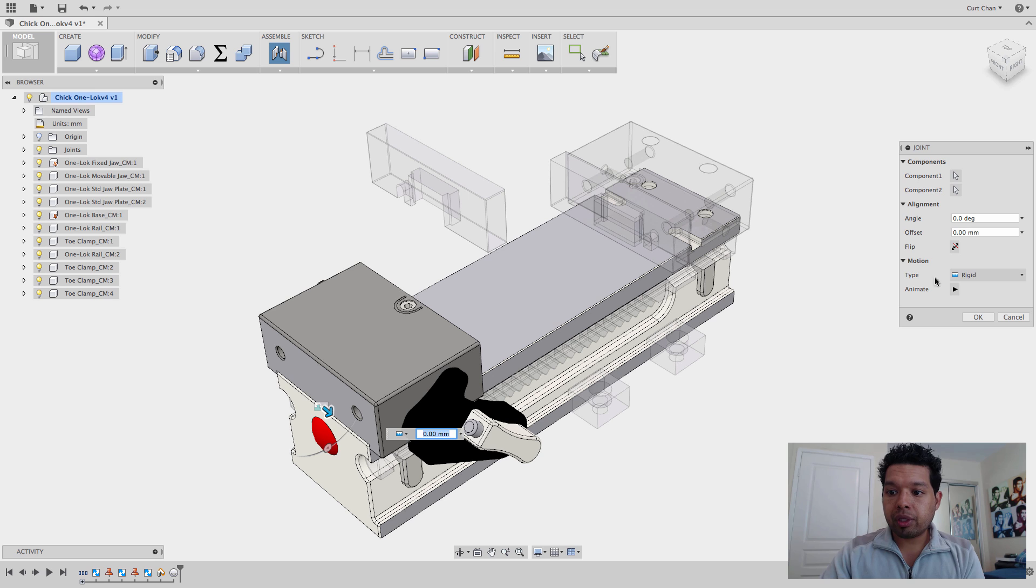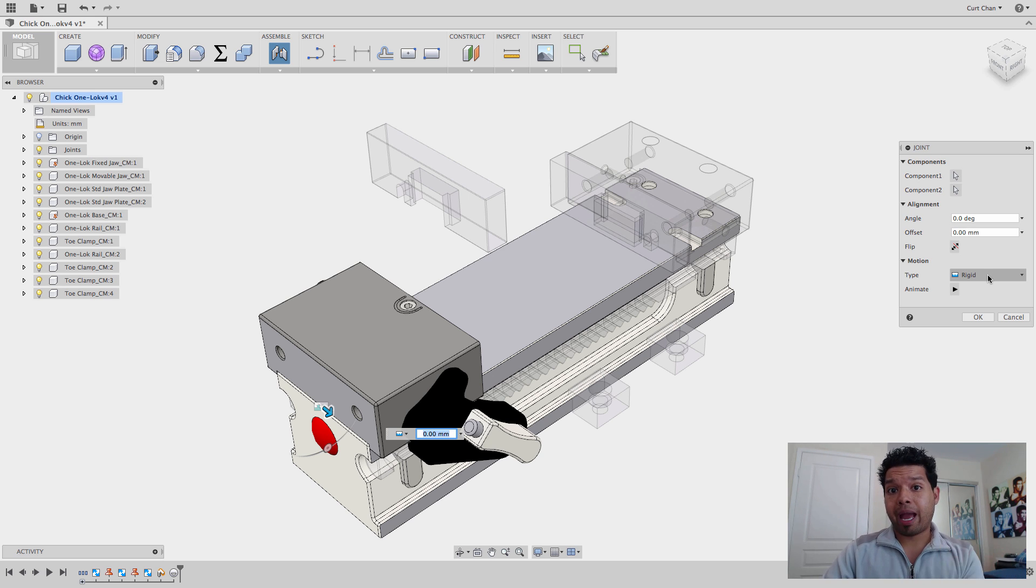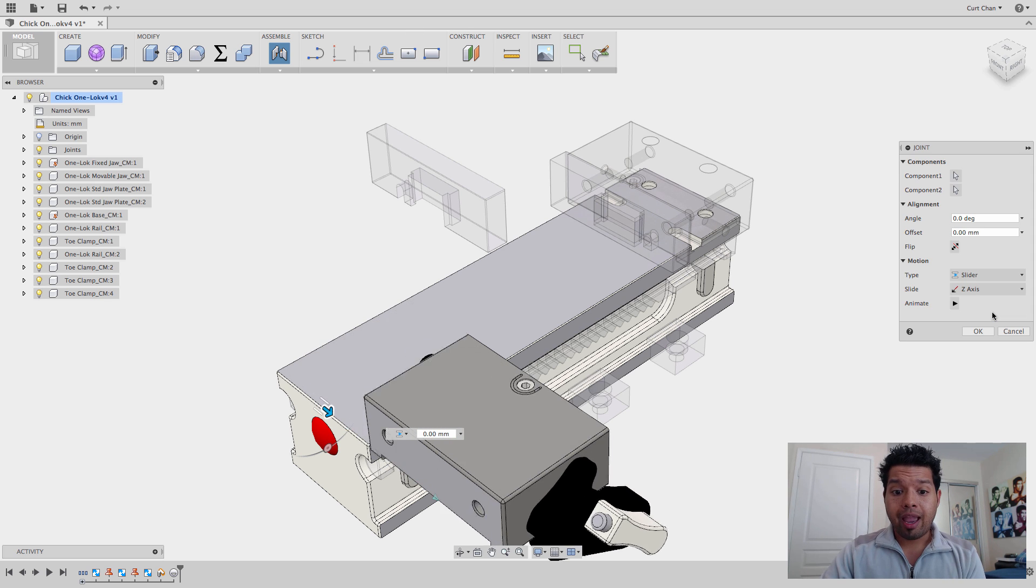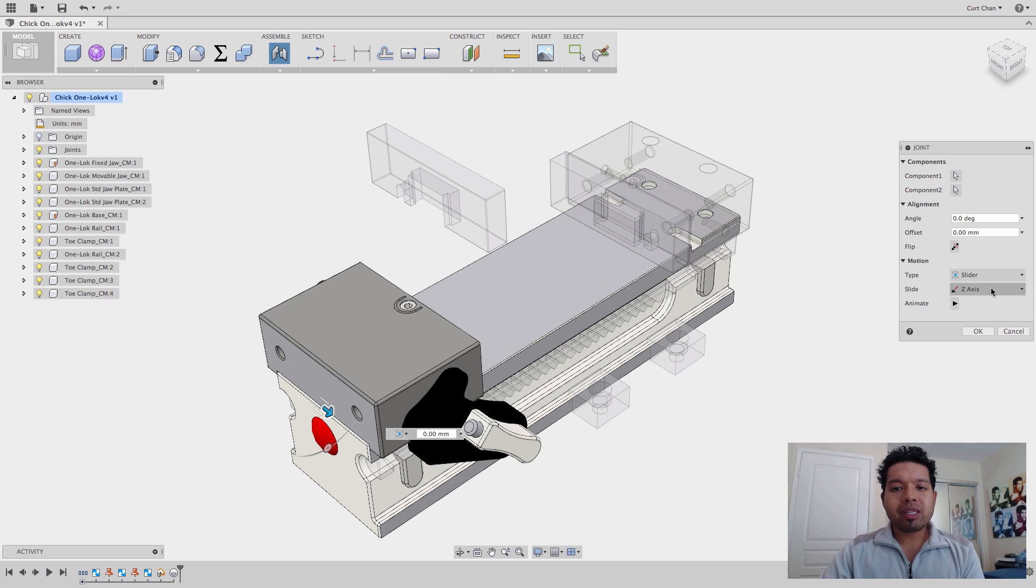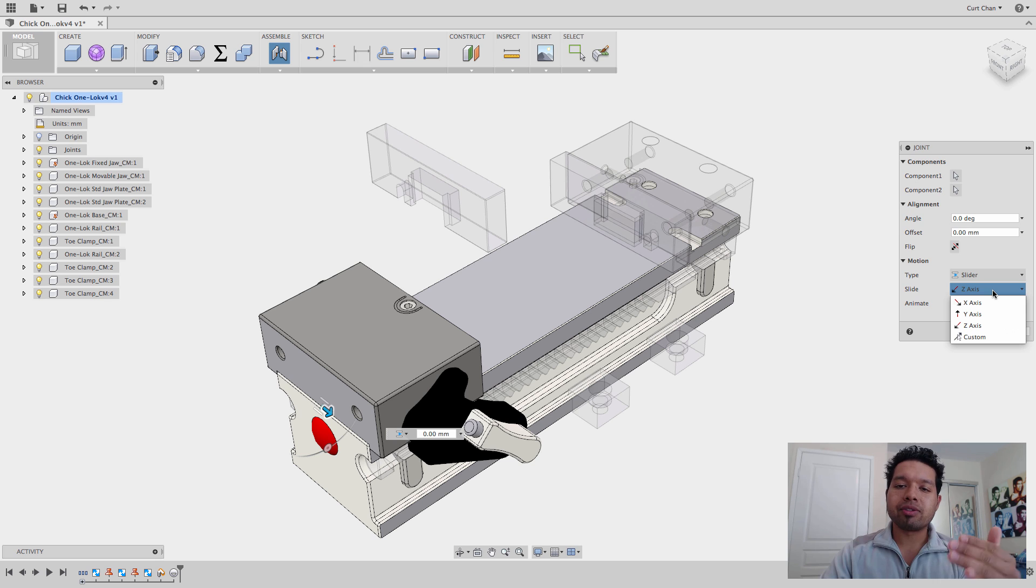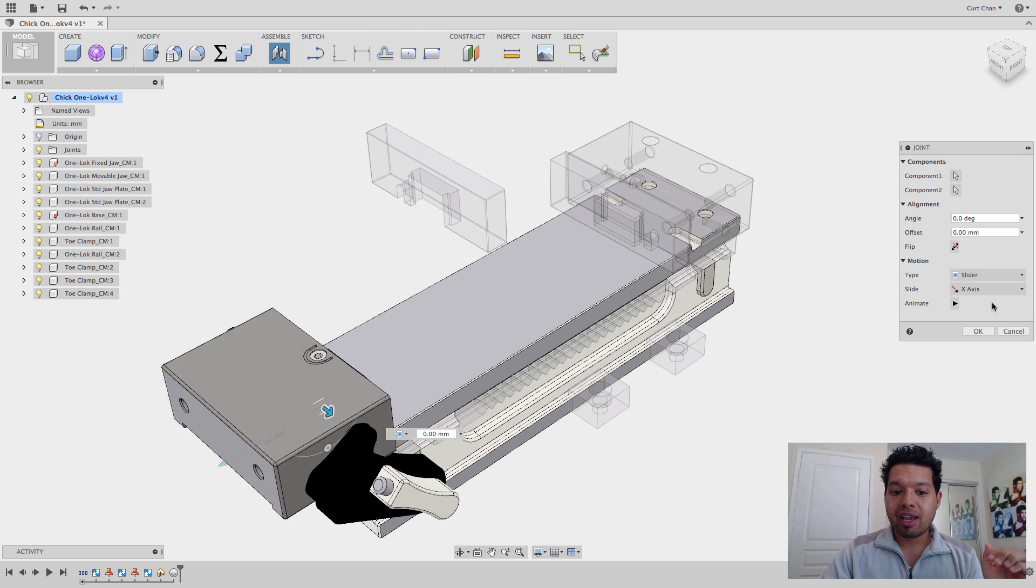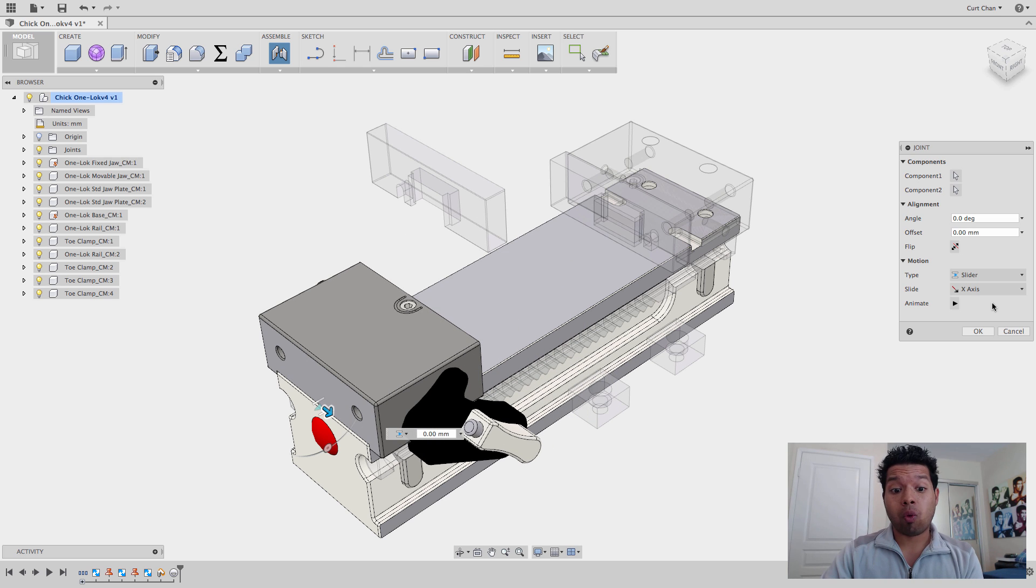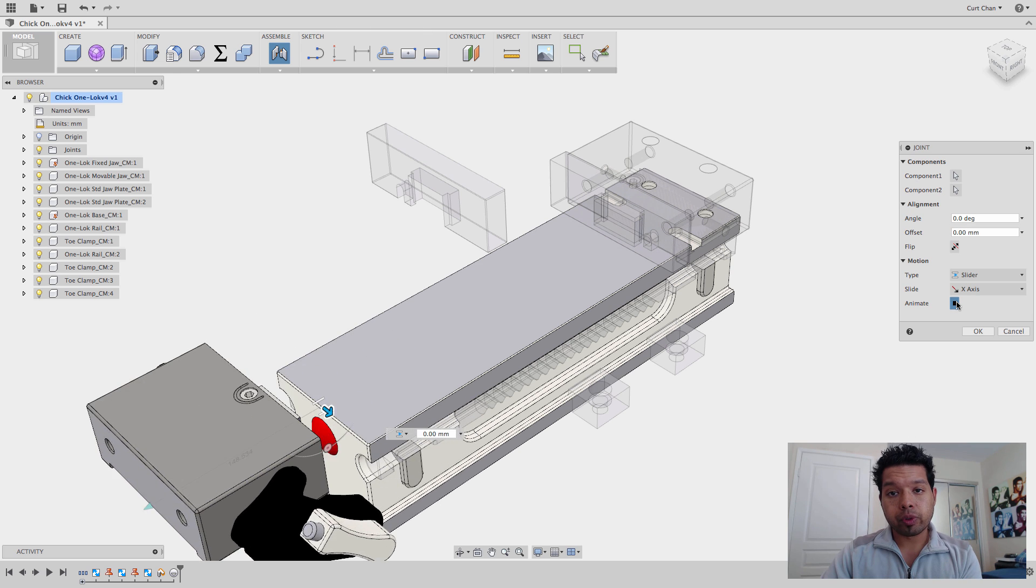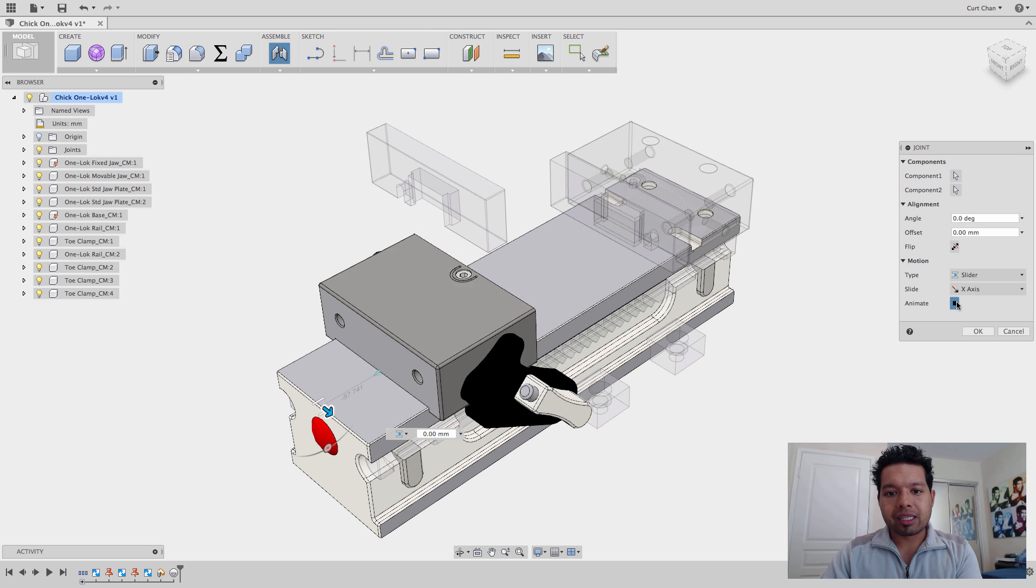You can see under the motion options that it's Rigid. Now, I don't want Rigid because it needs to slide back and forth. So what I'm going to do is drop down and go to Slider and it's going to show me exactly how it slides. It's moving in the x-axis, which is not what I want. I want it to go probably down the z-axis, which is not what I want. I want it to go down the x-axis. If I pick X, it's now going to move in the correct direction that I want it to go. Of course, it's only going to show and preview me if I hit Animate again.